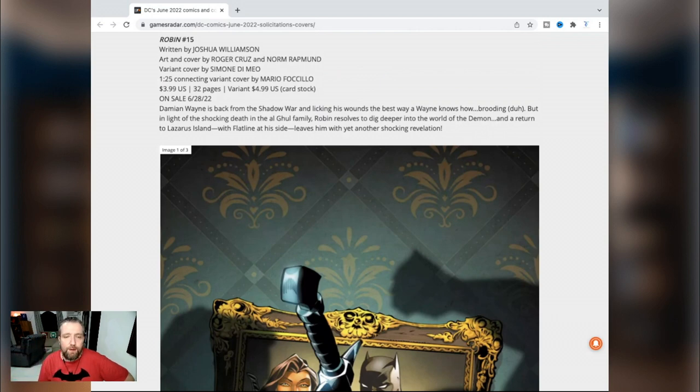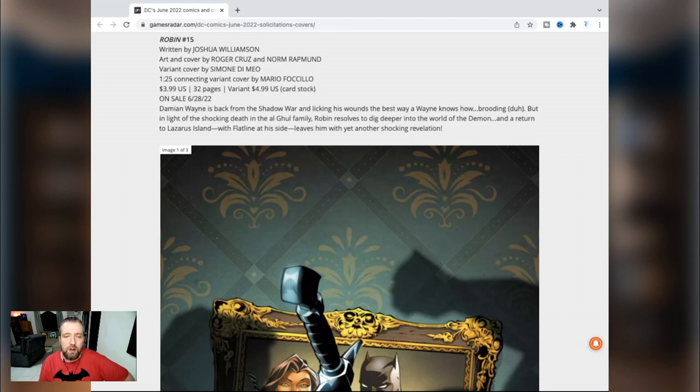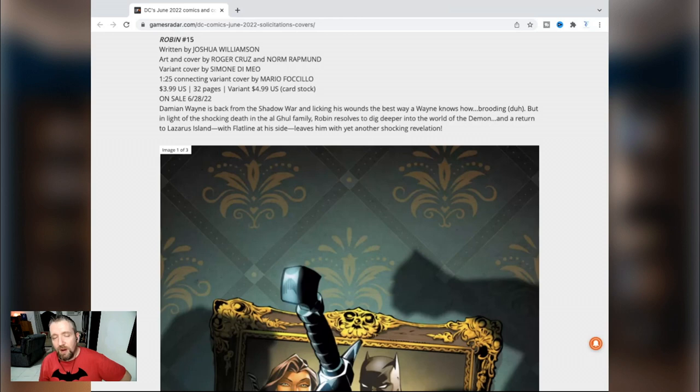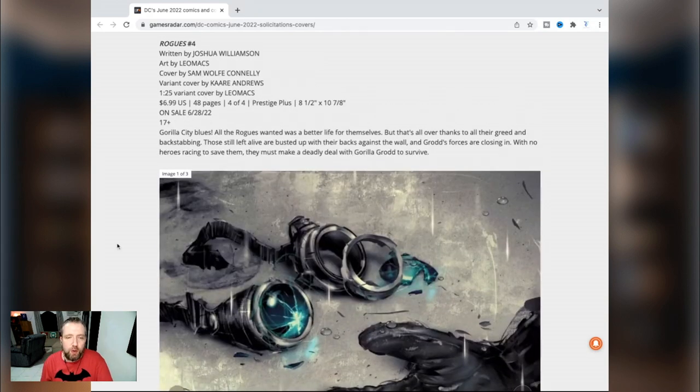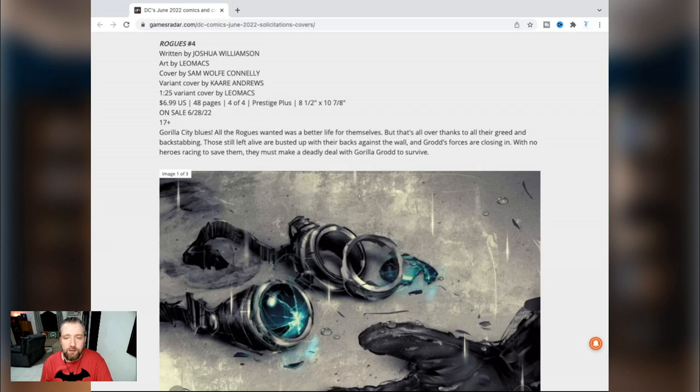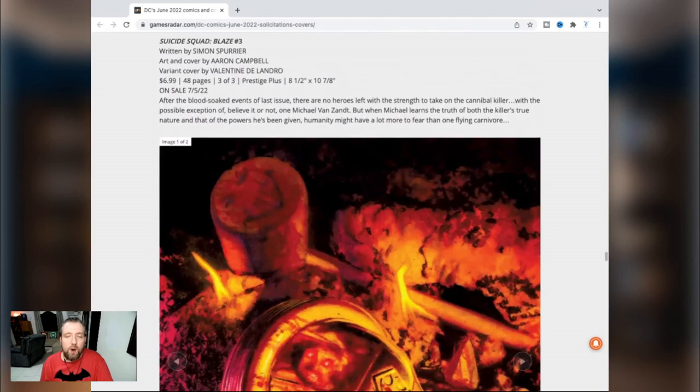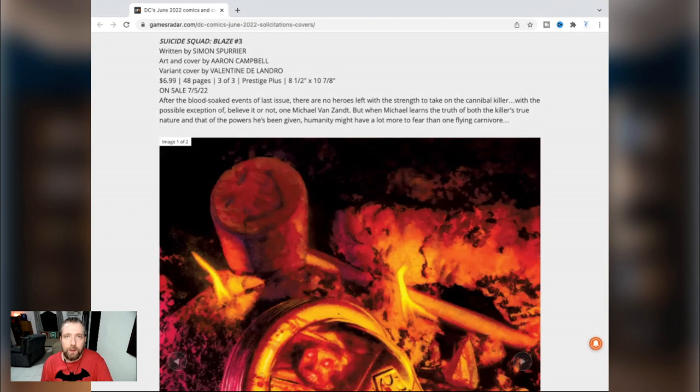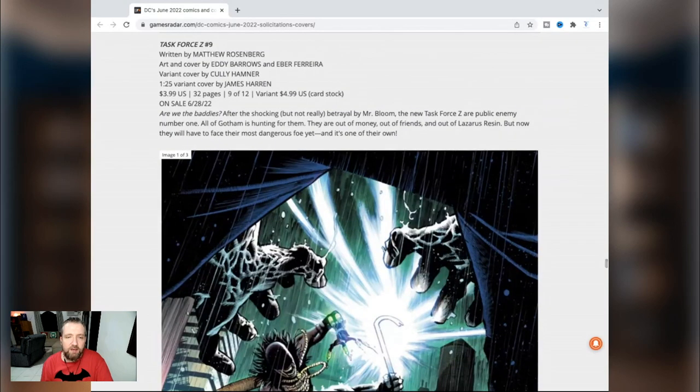Nightwing 93 by Tom Taylor and Bruno Redondo. Battle for Bludhaven's Heart. After uncovering that Blockbuster isn't who he says he is - in fact he's much worse - Nightwing, Babs, and Bludhaven mayor Melinda Zucco, also known as Nightwing's sister, battle to expose Blockbuster's malpractices. Robin number 15 - Joshua Williamson is sticking on this one, Roger Cruz and Norm Rapmund. Damian is back from the Shadow War and licking his wounds the best way he knows how: brooding. But in light of the shocking death in the Al Ghul family - man, they're gonna kill Talia, huh? - Robin resolves to dig deeper into the world of the Demon and return to Lazarus Island with Flatline. I've seen every week they were talking about maybe this thing will pick it up. That sounds absolutely fantastic. They should just have a Robin and Flatline comic. Rogues number four by Joshua Williamson and Leomacs. This is the fourth and final issue of the mini series, $7. Definitely gonna be checking it out, it's one of the comics I'm looking forward to. Scooby-Doo Where Are You number 116 - normally I would skip this, but in the case of DC Comics, this might be the best comic book they release. Suicide Squad Blaze number three by Simon Spurrier and Aaron Campbell. There's a lot of Suicide Squad being produced by DC right now. Superman Son of Kal-El number 12 by Tom Taylor and Cian Tormey. Task Force Z number nine by Matthew Rosenberg and Eddy Barrows. The first issue, second issue, they weren't too bad and I really like the art - I like Eddy Barrows a lot - but it just wasn't good enough for me to stick around.